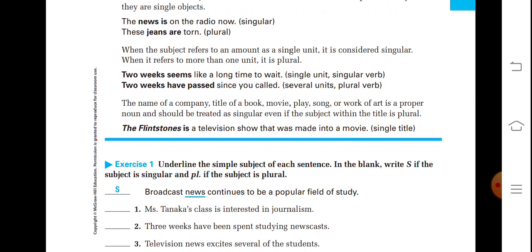The name of a company, or the title of a book, movie, play, song, or work of art is a proper noun and should be treated as singular, even if the subject within the title is plural. For example: 'The Flintstones is a television show that was made into a movie' — it is a single title, so a singular verb is used.